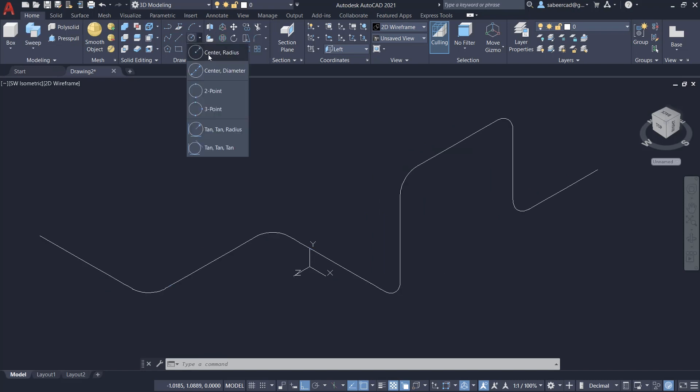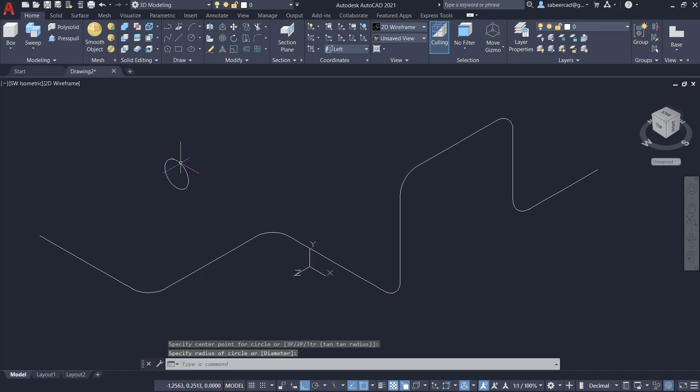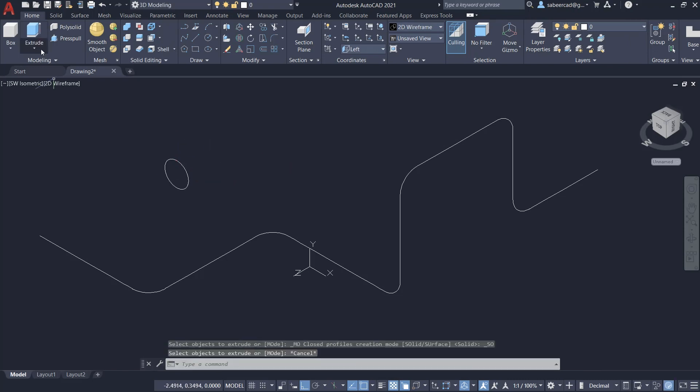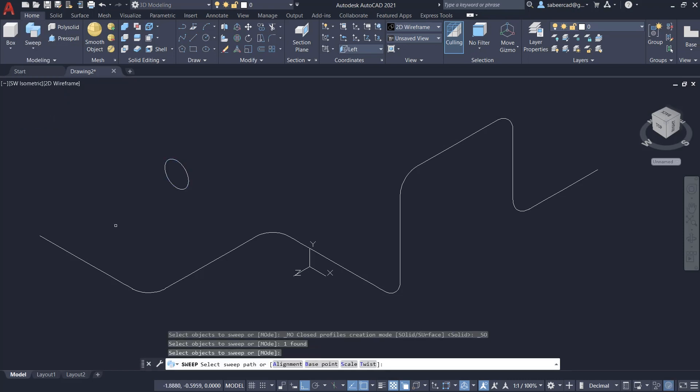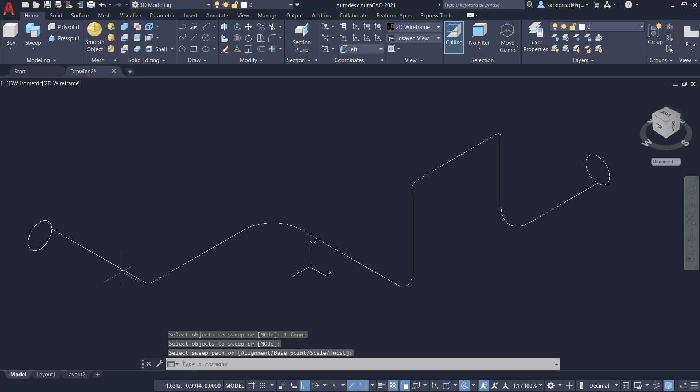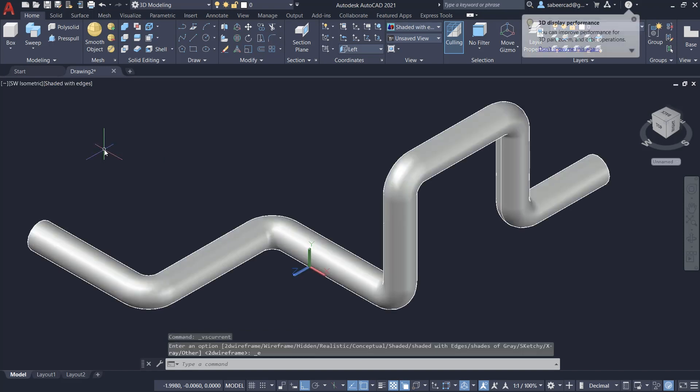Next, I'll create a circle and the radius of the circle will be the outer radius of the pipe. Next, I'll click on the sweep command and select the circle, then give enter. When I'm asked to give the sweep path, I'll select the spline. Now, I'll change the visual style to shaded with edges and you can see that you have created a pipeline.